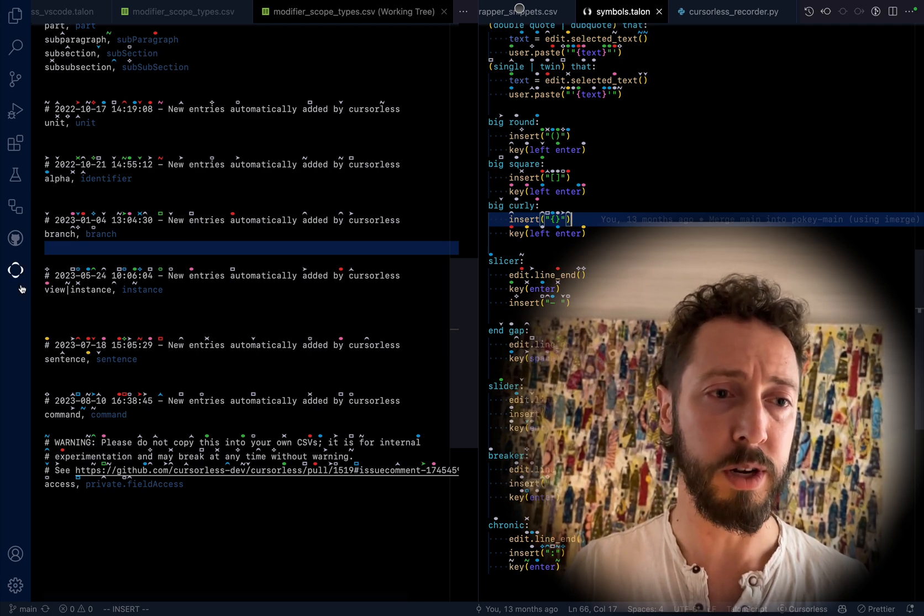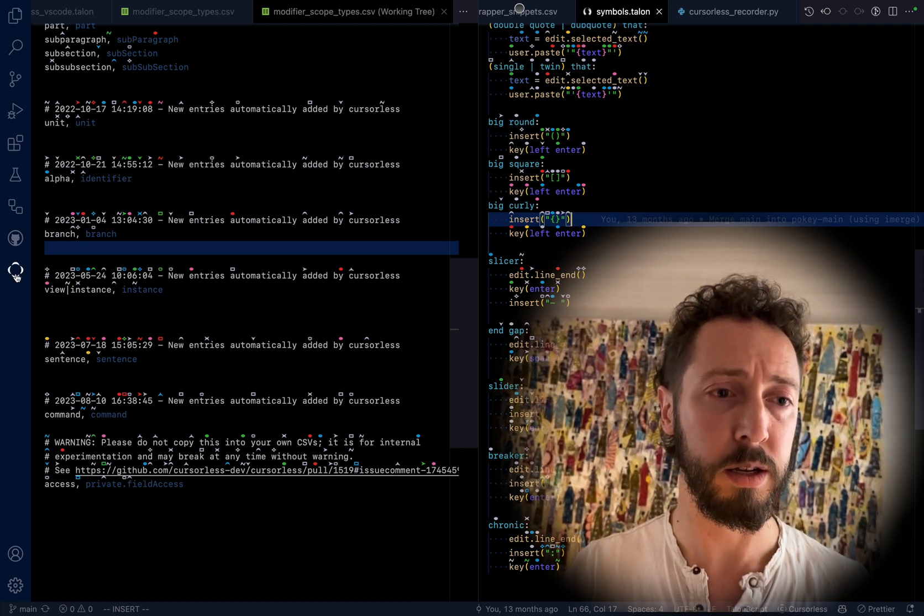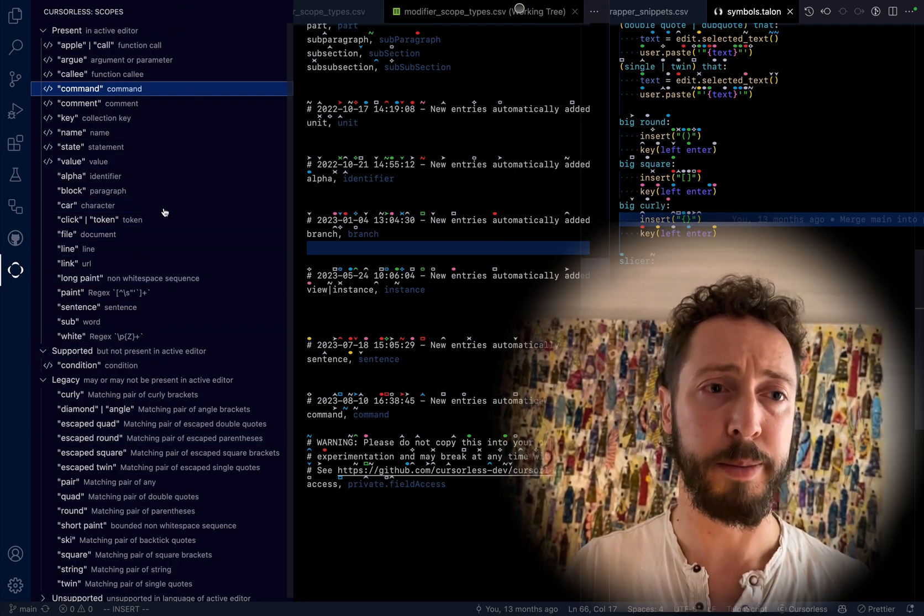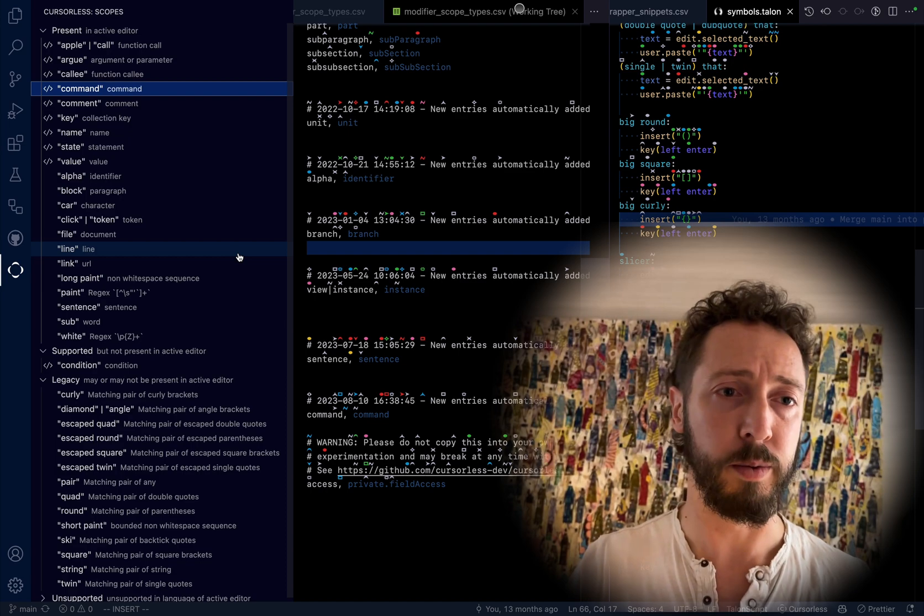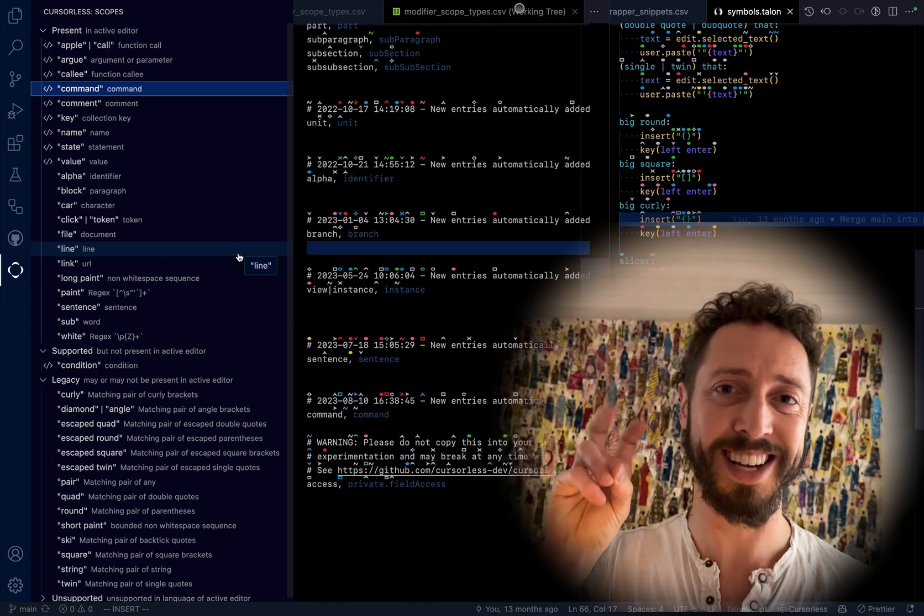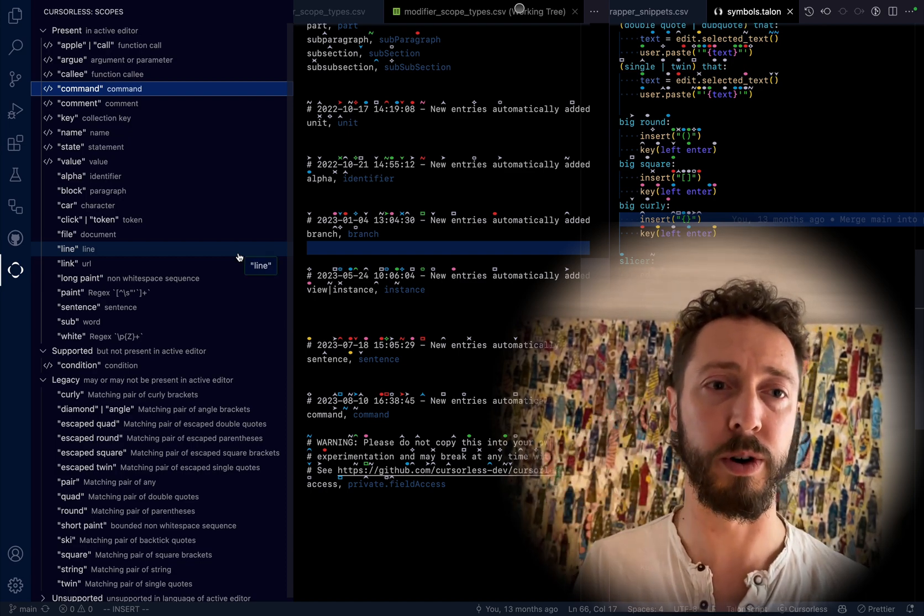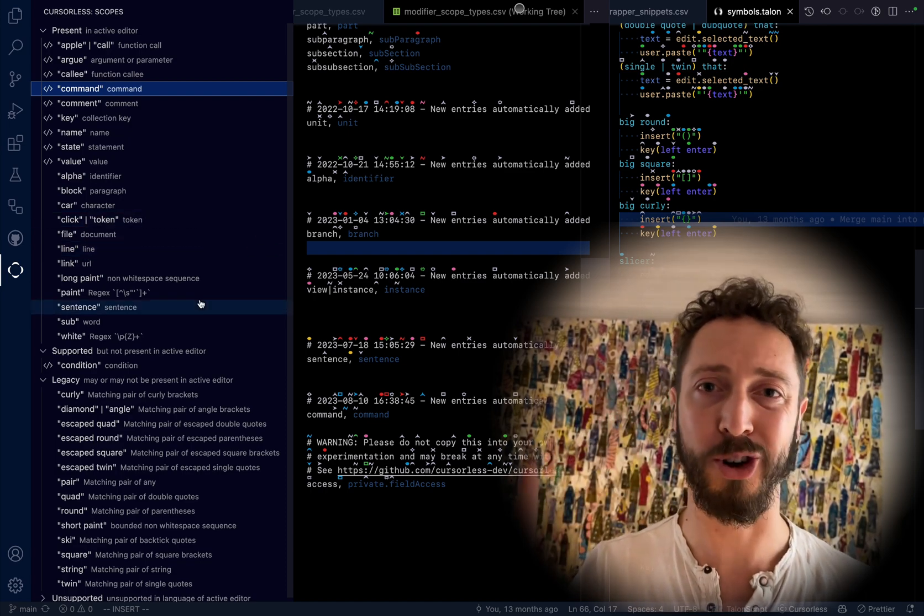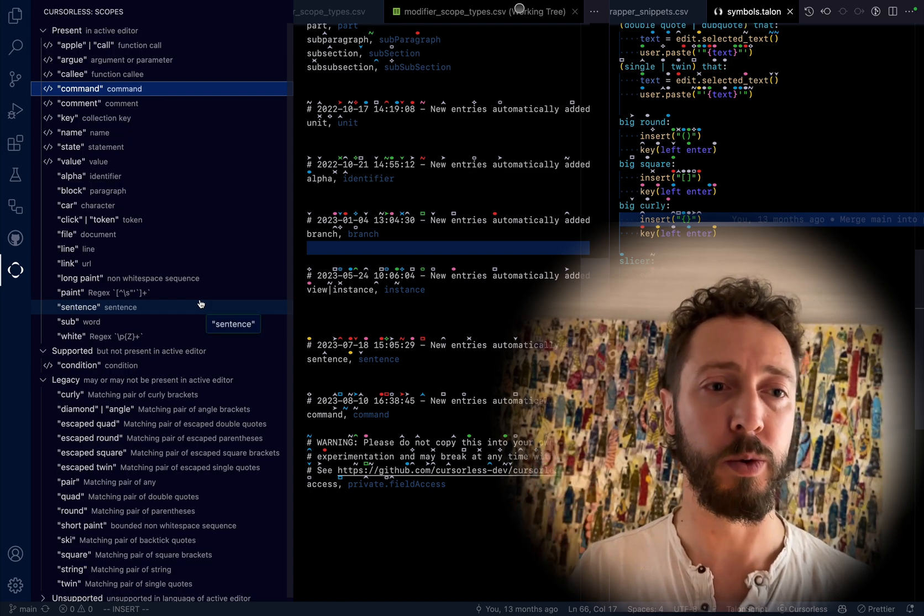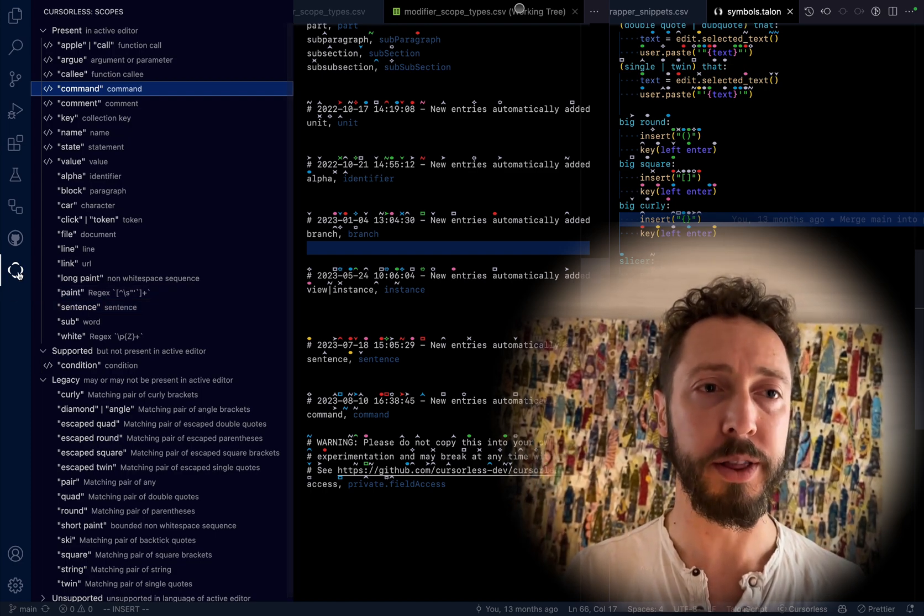You can click on it, and apparently people are calling this the cursorless sidebar, or the cursorless scope view, which will appear when you click on that.